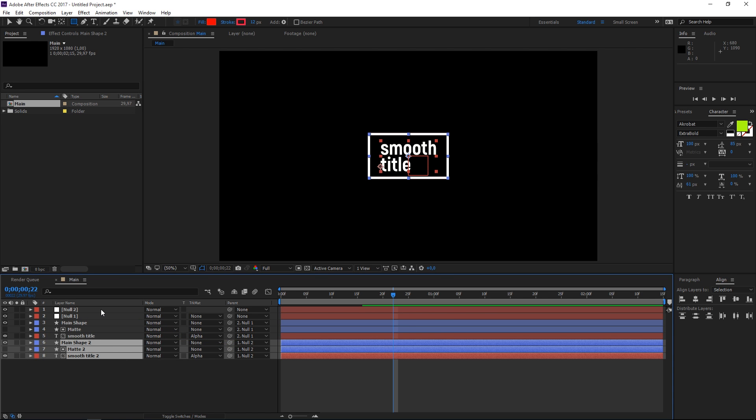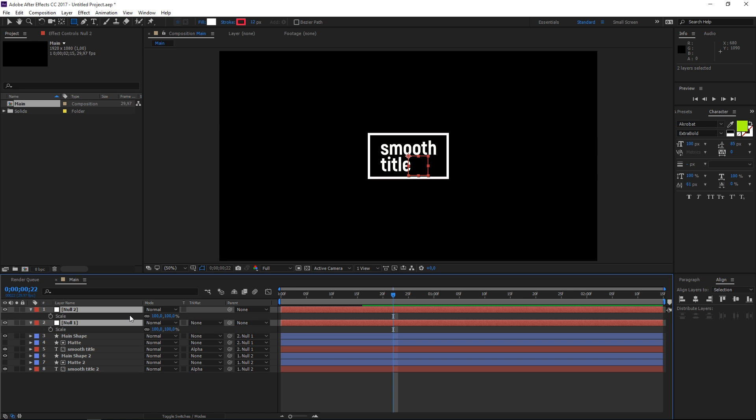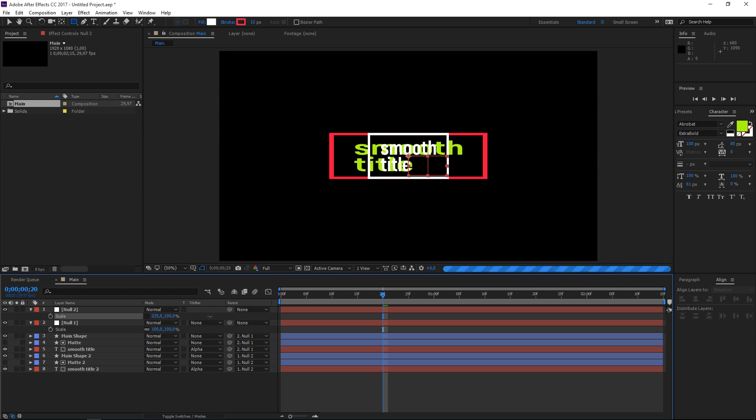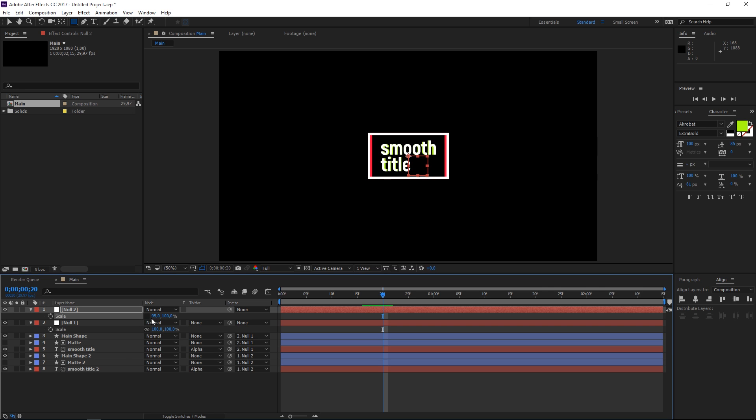Let's select both these nulls and then press S which is going to show us the scale property and then let's move the playhead to the 20th frame. If I uncheck constraint proportions on null two and if I change the x value of the scale as you can see we have the second rectangle and the second text layer. If we set it to maybe 95 or 96 as you can see we get this fake 3D extrusion and that's the trick.